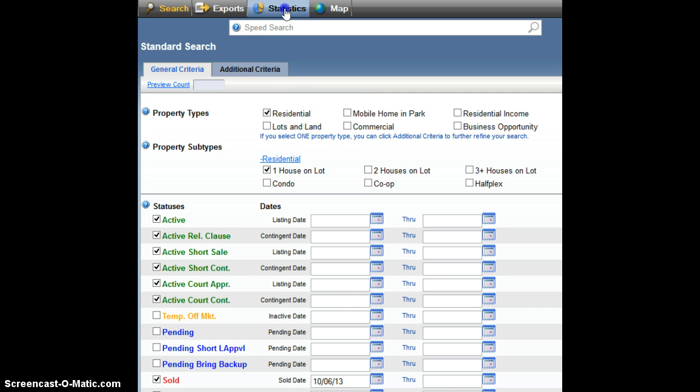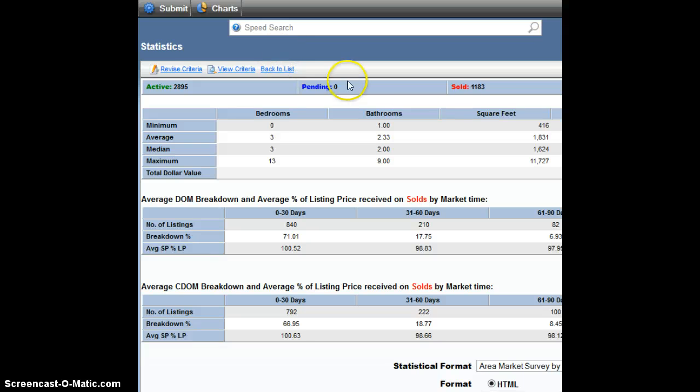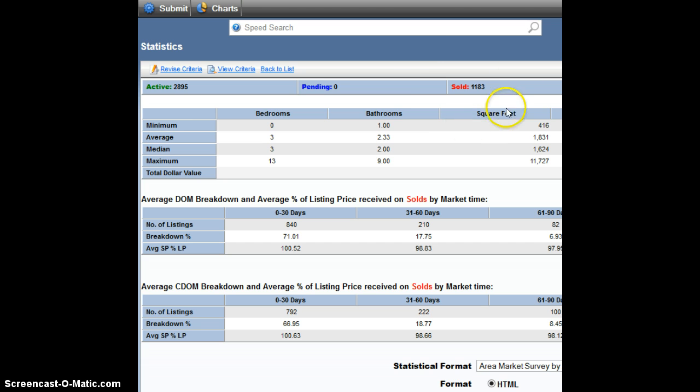In my MLS, I click statistics because that's going to get me these two metrics very quickly. And really, it's a matter of looking at the most recent sales. There were 1,183 sales in Sacramento County over the last month. Currently, there are 2,895 listings.